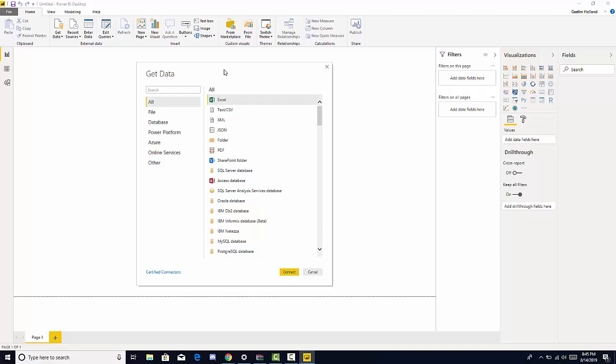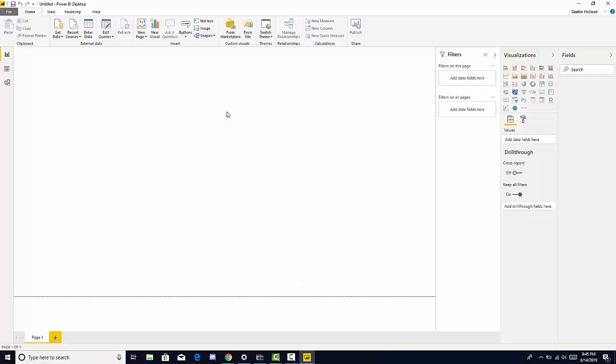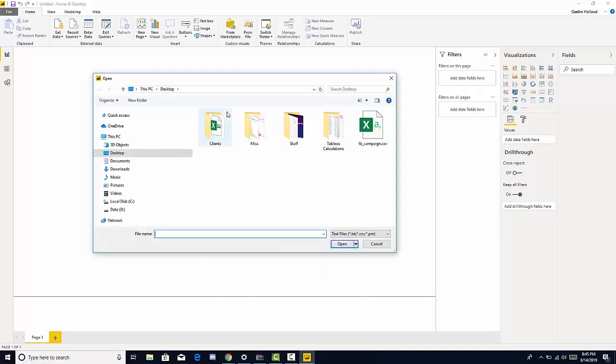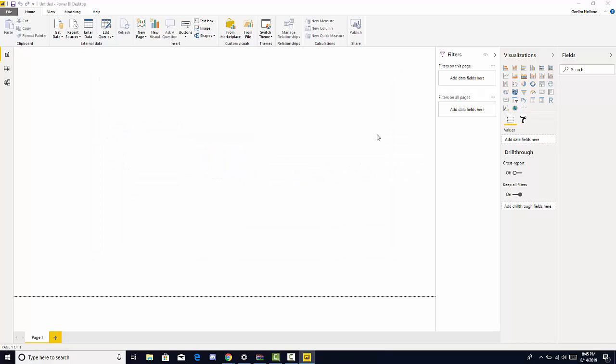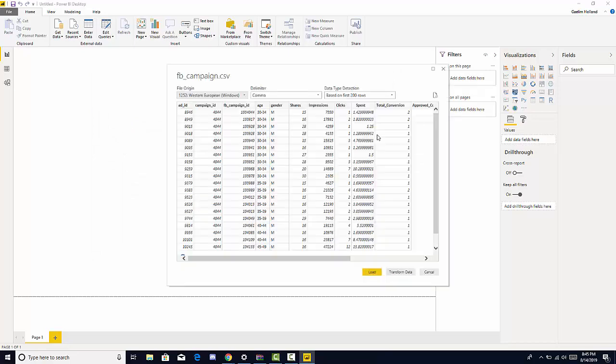Now it seems kind of complicated but it's quite easy. We have the get data window open, we move down to text or CSV, click that. Now you should know where your file is. For this first option we're going to be looking at a Facebook campaign, so let's click that. It's going to connect to the data source and load in Power BI.